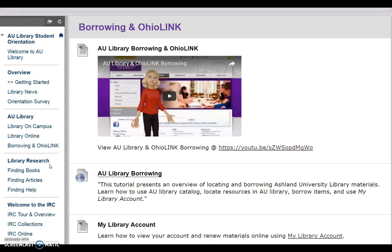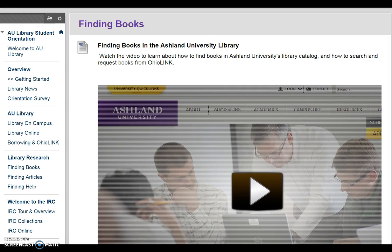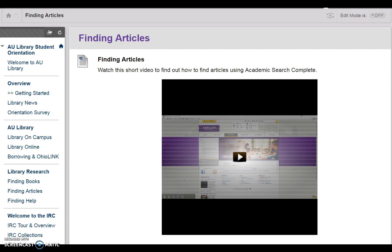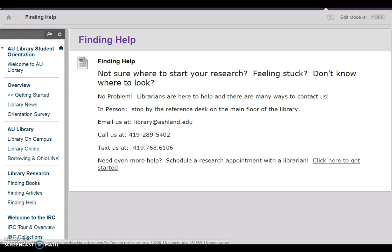The Library Research section provides information from our reference staff. In Finding Books, review the video for help locating items in AU Library Catalog and OhioLink. With Finding Articles, learn more about database and article resources, including a video tutorial for finding articles using Academic Search Complete. Finding Research Help provides contact information for our reference librarians — email, call, text, or use the link to schedule an appointment.